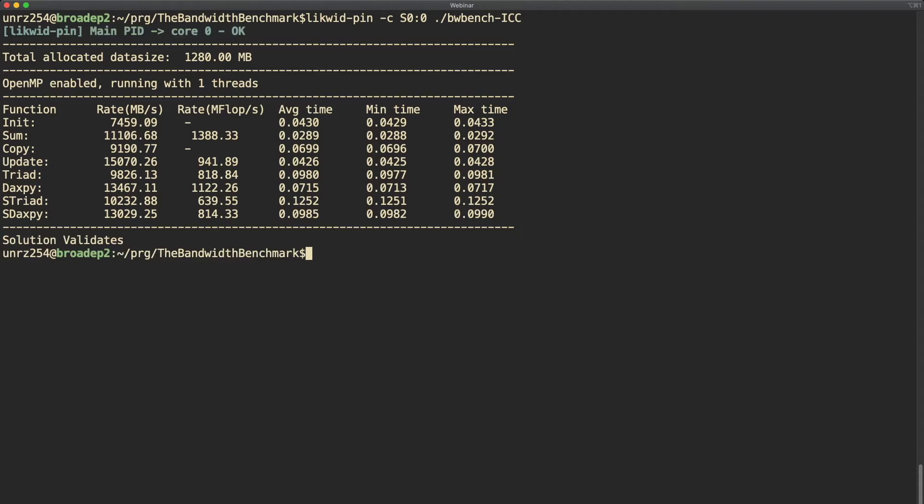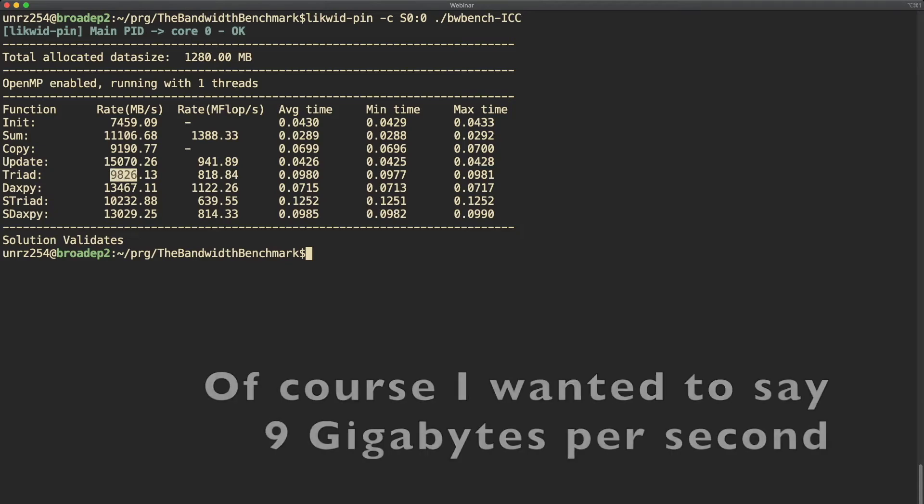If your application does not output the number of threads, this is another benefit because Likwid Pin gives you some feedback how many threads are used. In this demo the actual performance number is not important so I will not discuss why the performance is how it is. This is the topic of another video, but let's remember for the moment that with one thread we get around 9 gigabyte bandwidth.